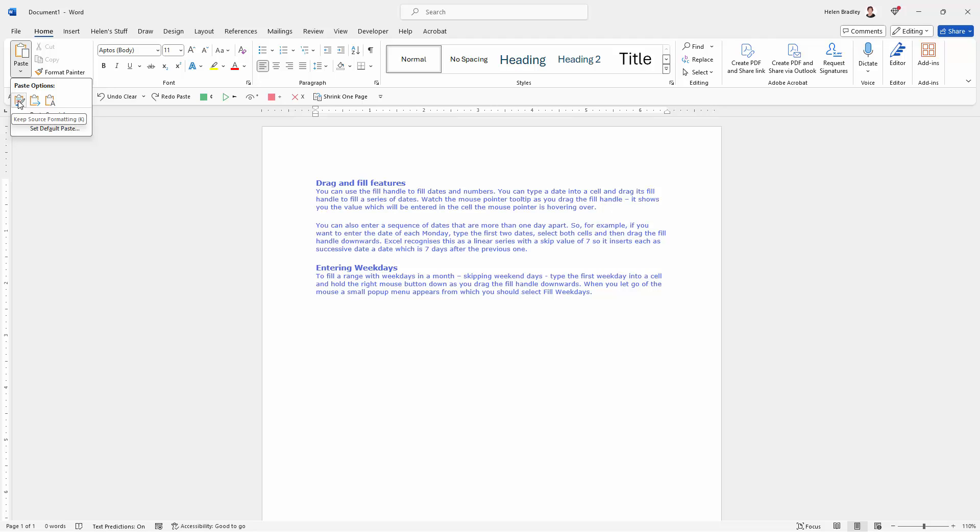The one that we've already been using, which is keep the source formatting. In other words, keep the formatting looking the way it did on the website.